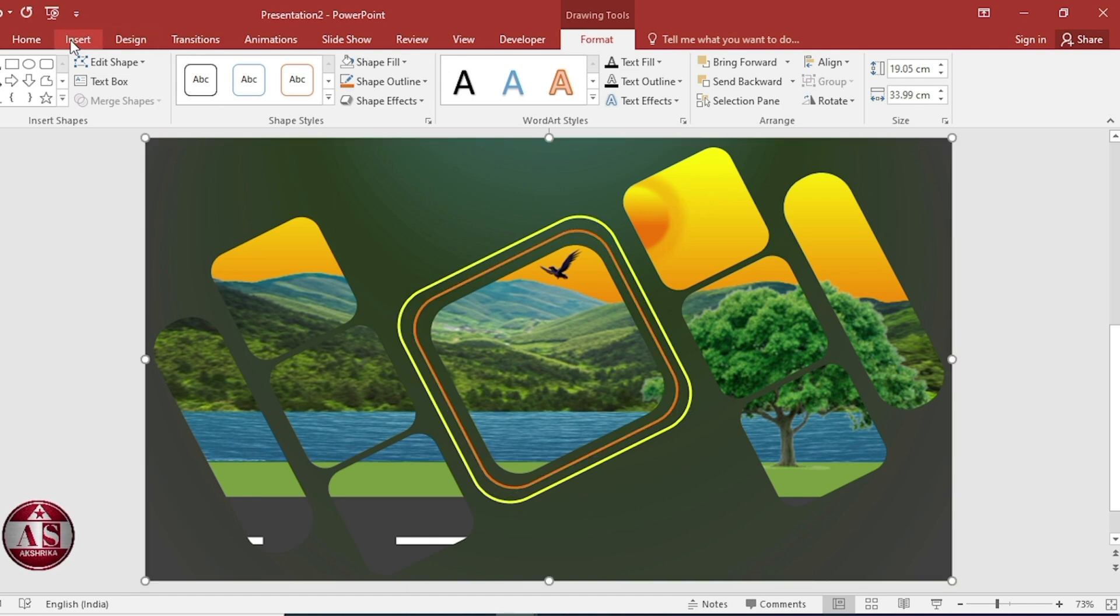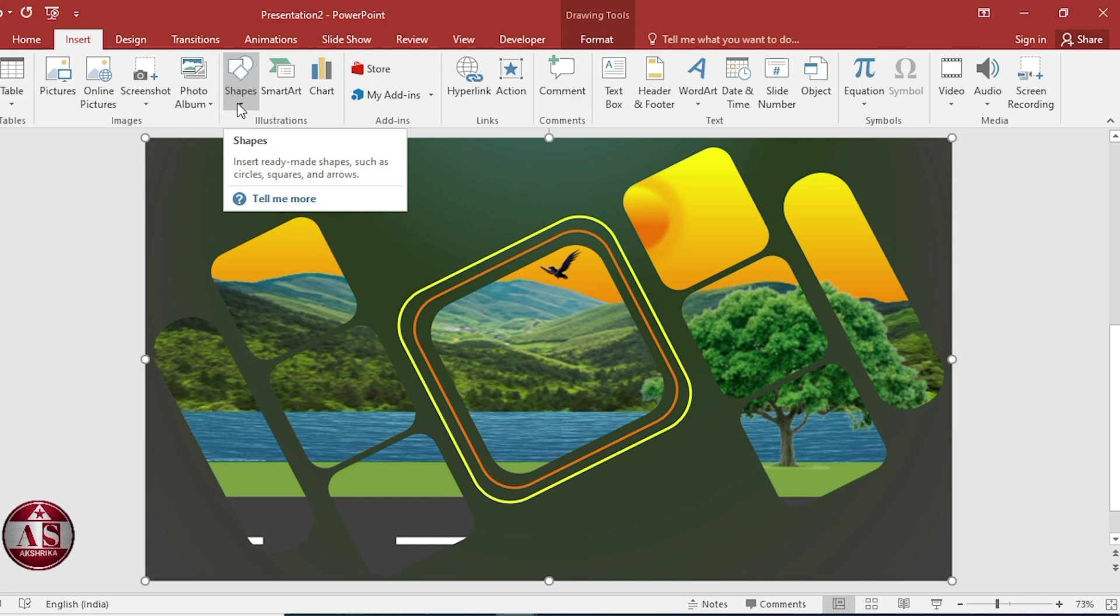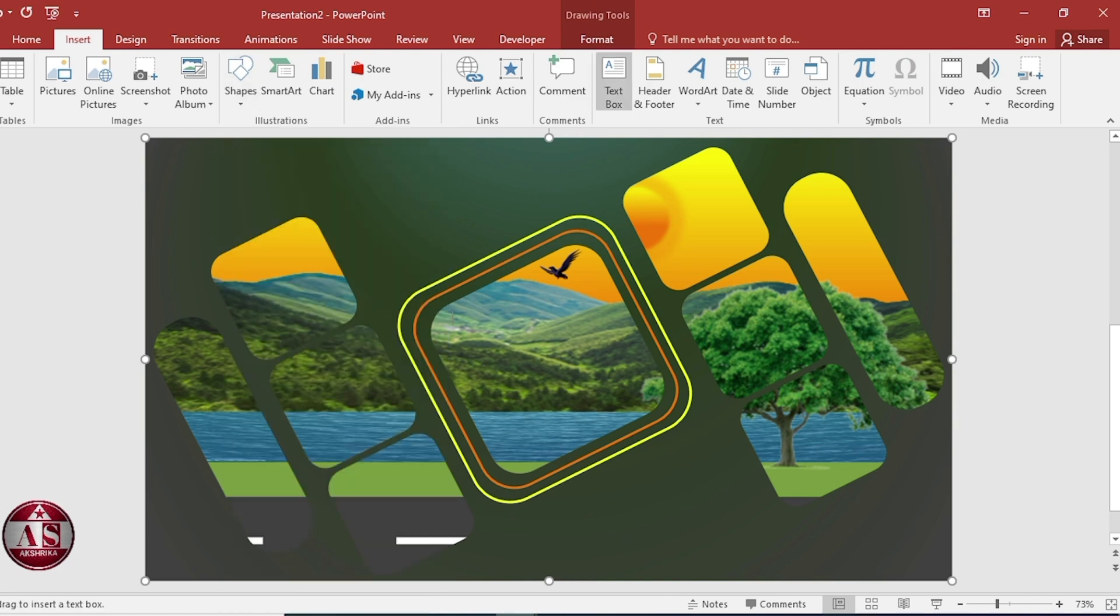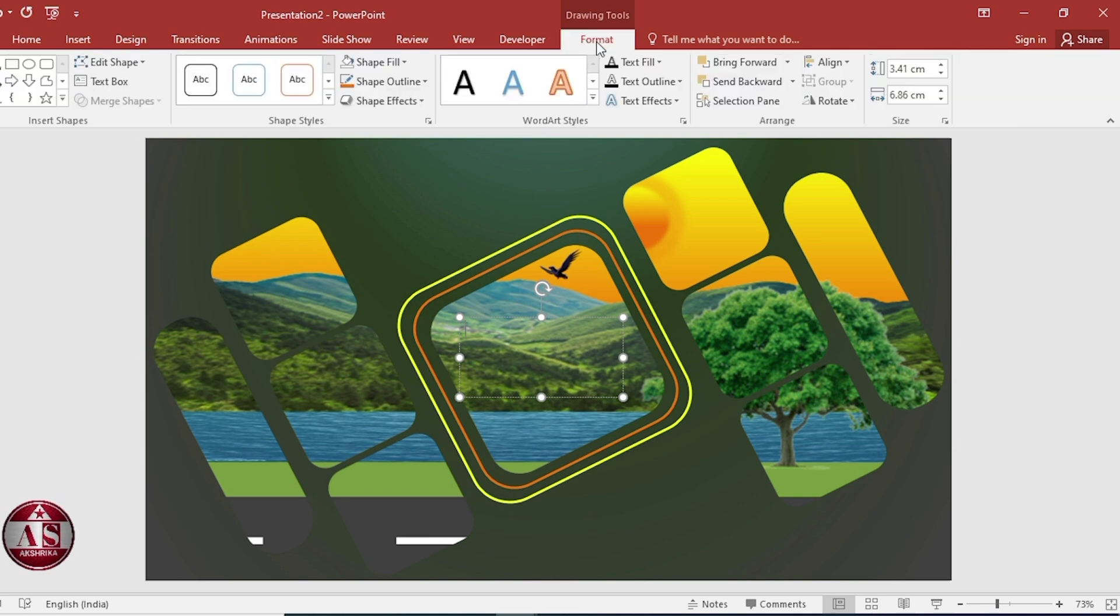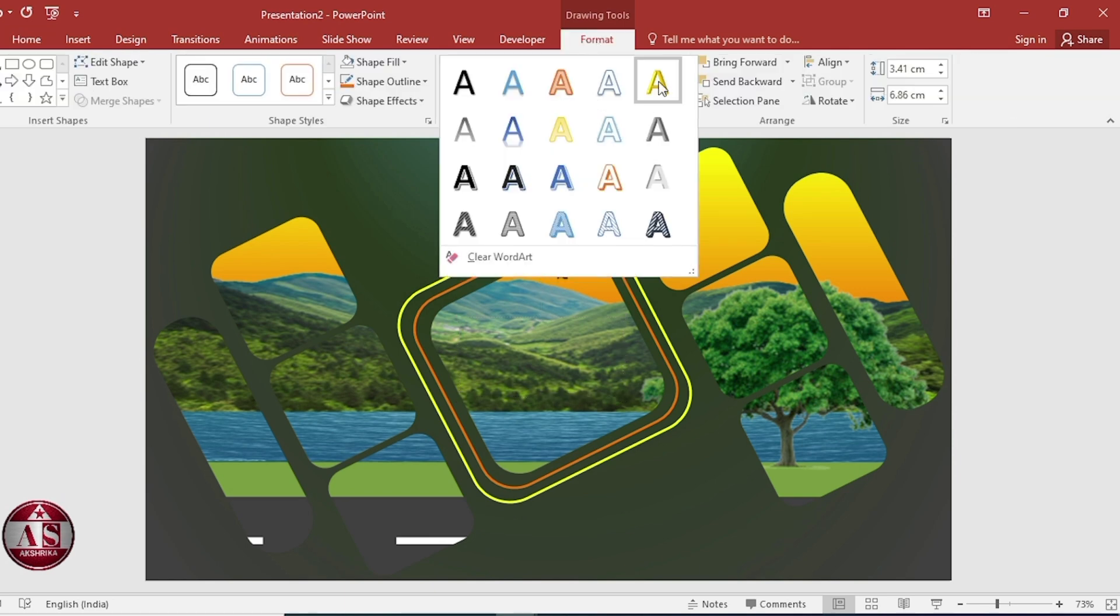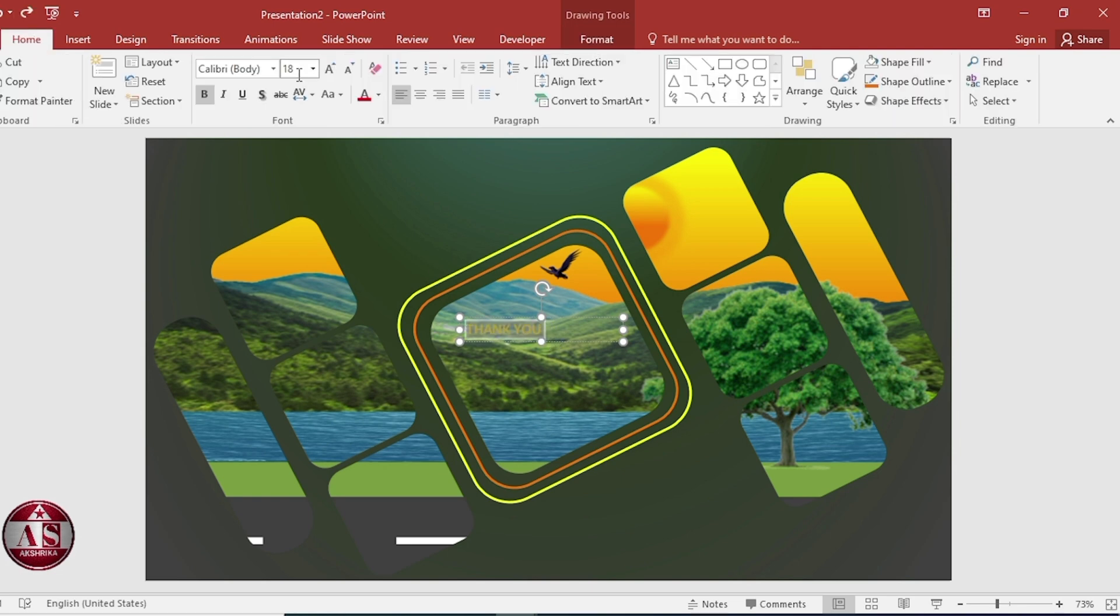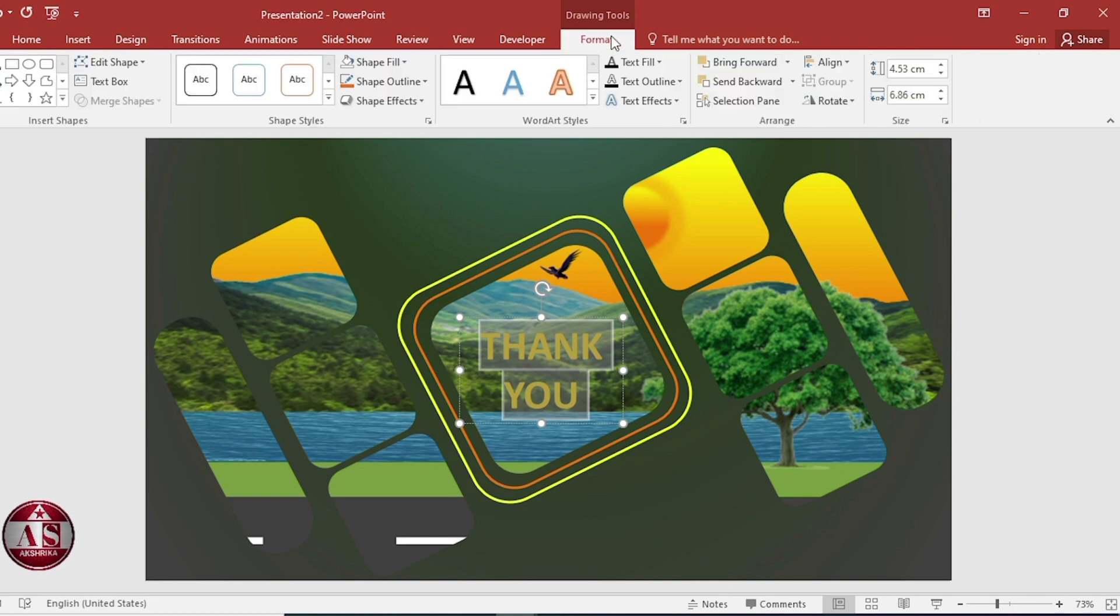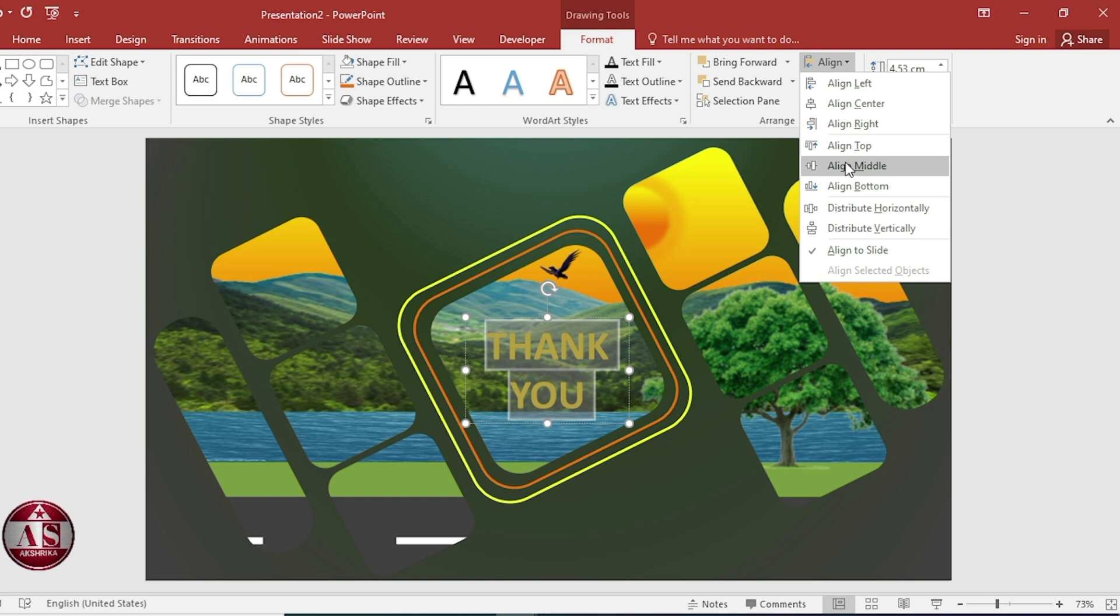Go to insert. Select text box. Select word art. Go to home. Increase size. Middle. Align center. Align middle.